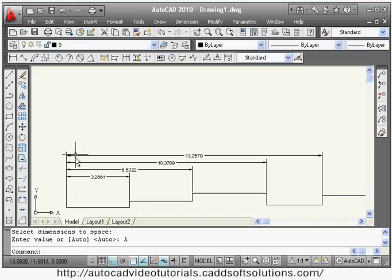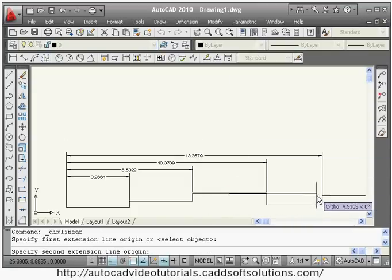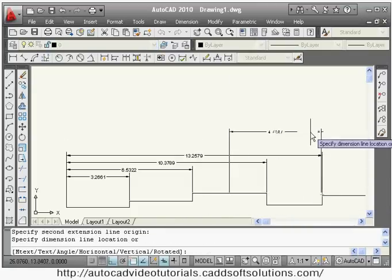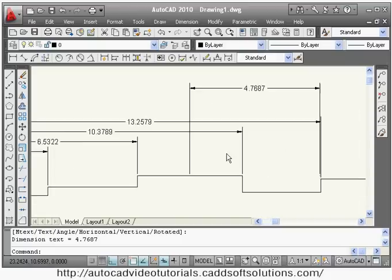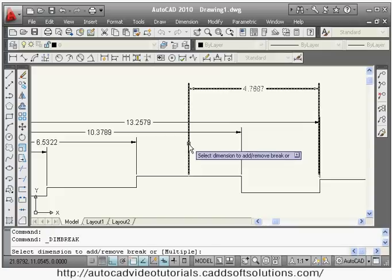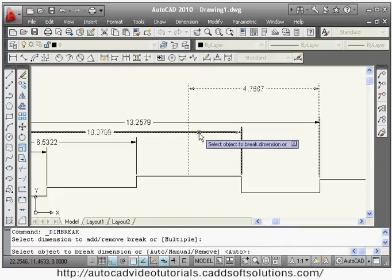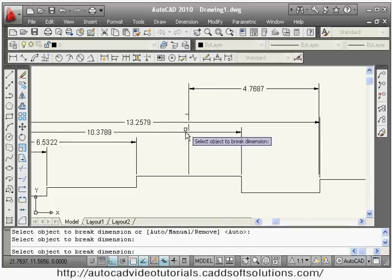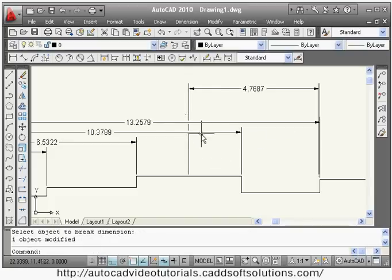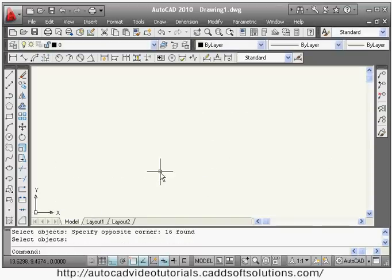Next is dimension break. You can add a break to a dimension — suppose one dimension is there and at a crossing you want to put a break. Use dimension break, select the dimension to add, then select the object to break the dimension. It will break the dimension at the crossing positions.